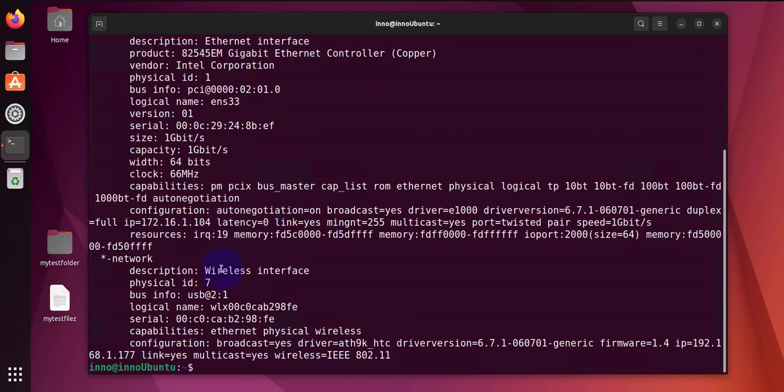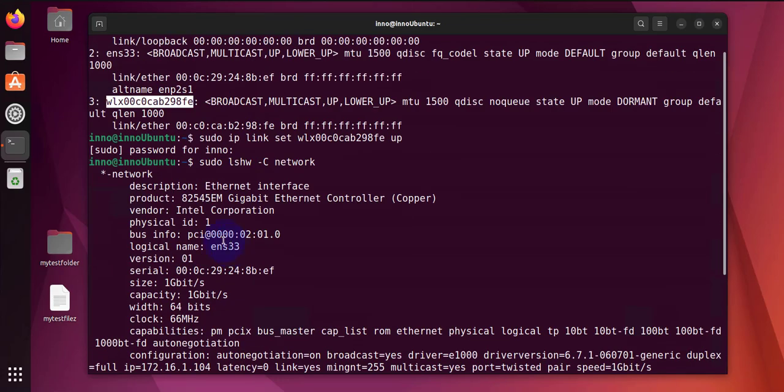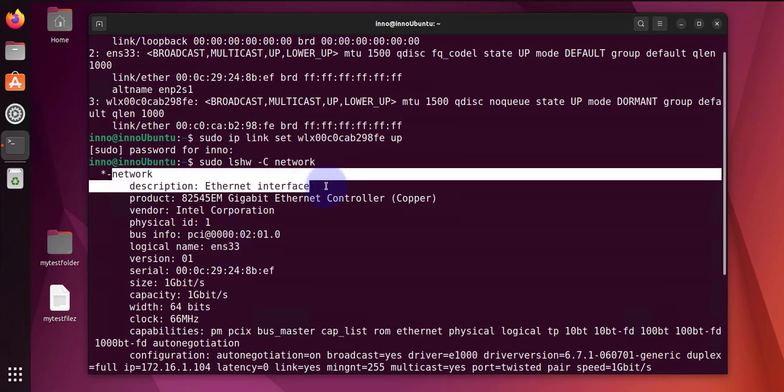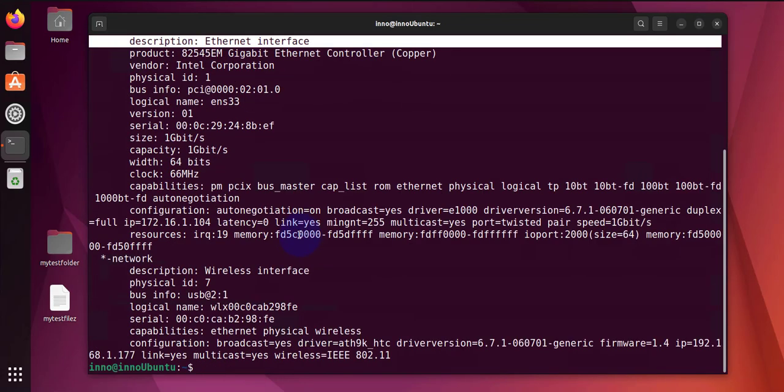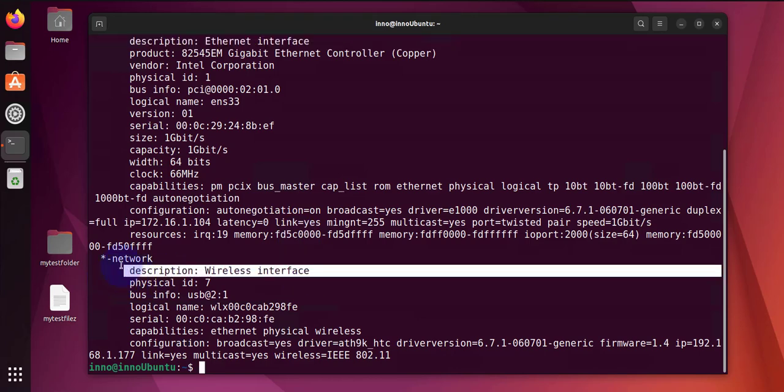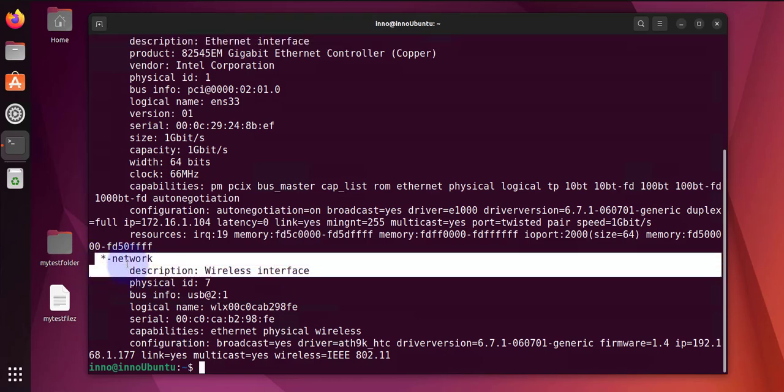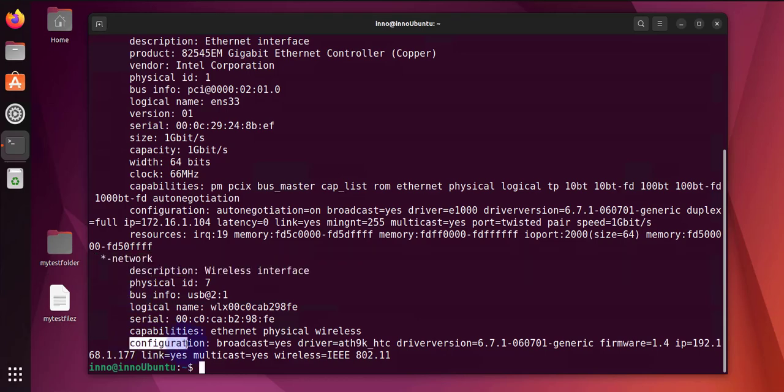It should give us the details of the different interfaces that we have. This is for the internet wired interface, and for the wireless interface we have right here. We have the configuration information. Under here you'll see that we have the driver information and firmware information.